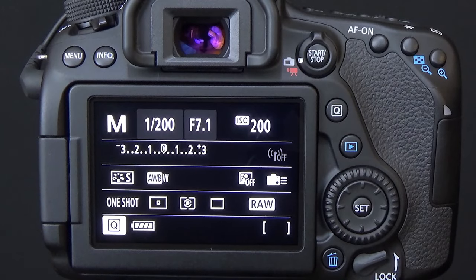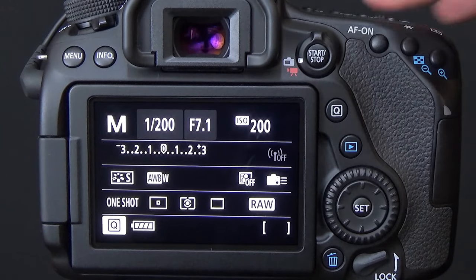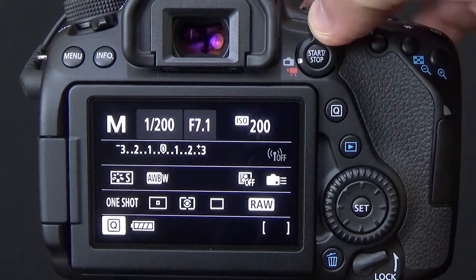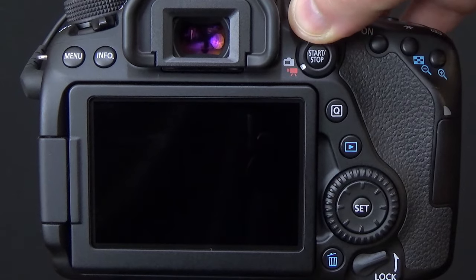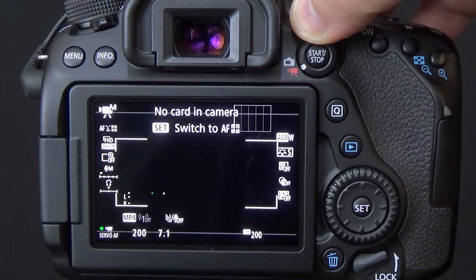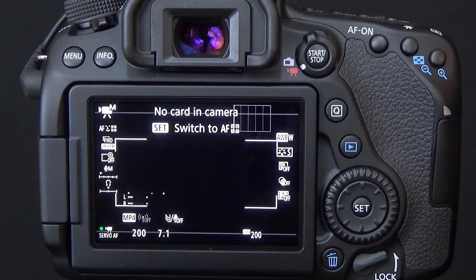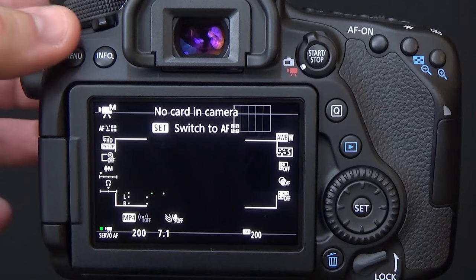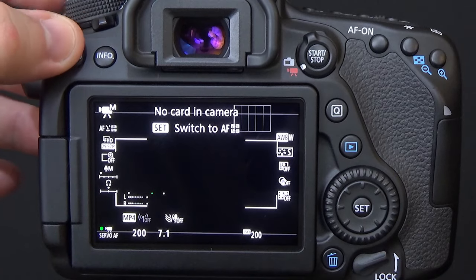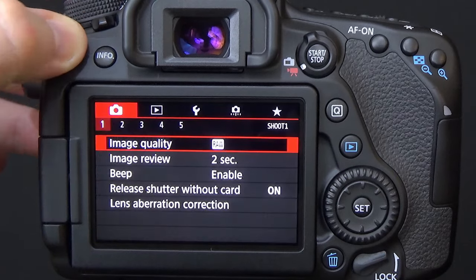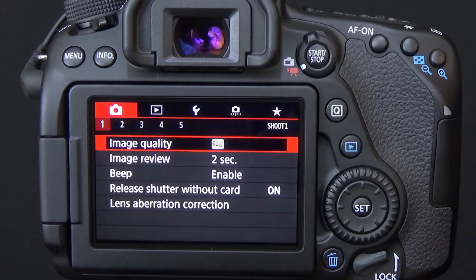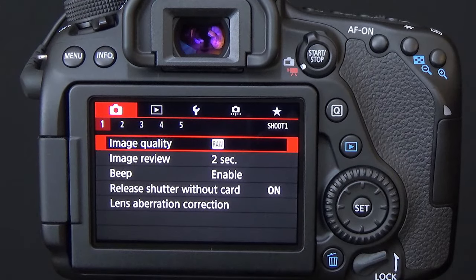We now need to switch our Canon 80D over into video mode. Now once we put the camera in video mode, we need to go into the menu system and press the menu button.